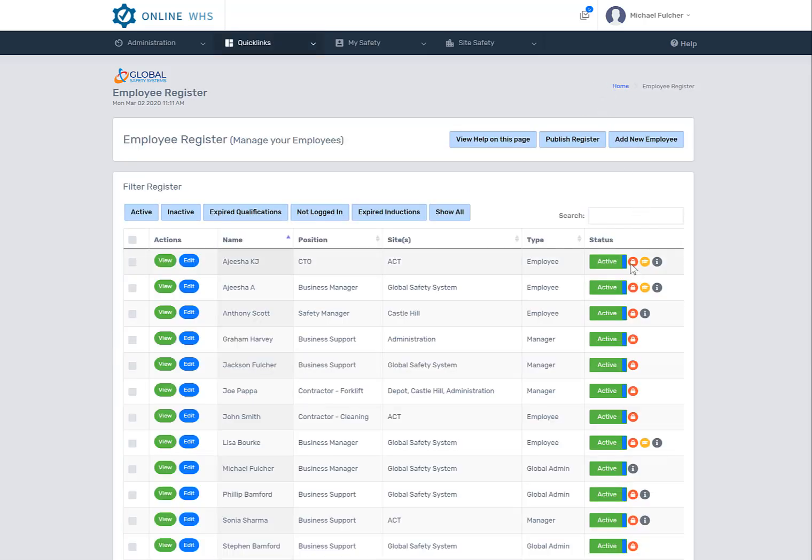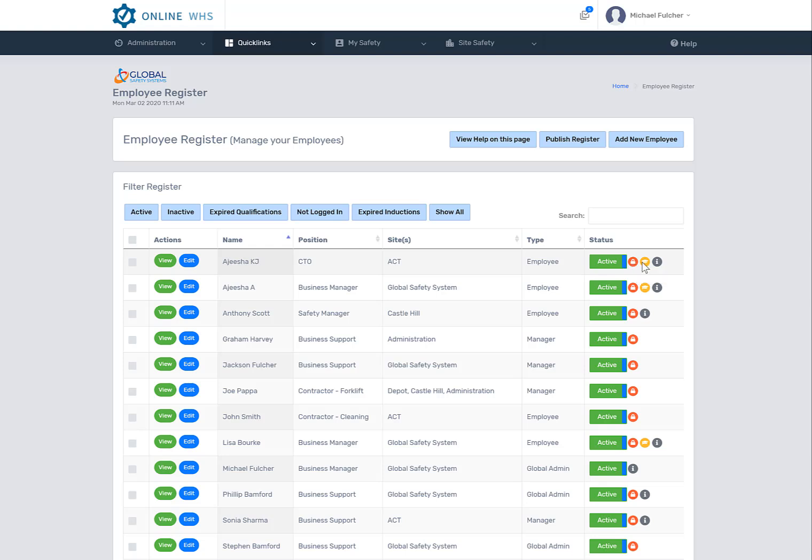These icons here are just highlighting if the employee has not logged into the system yet, if the person has an expired qualification, or an induction has expired.